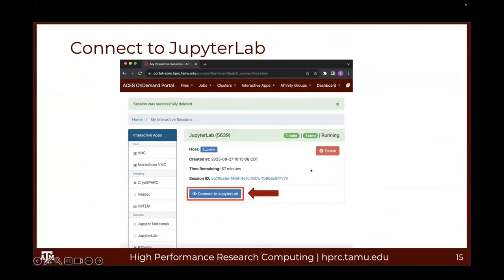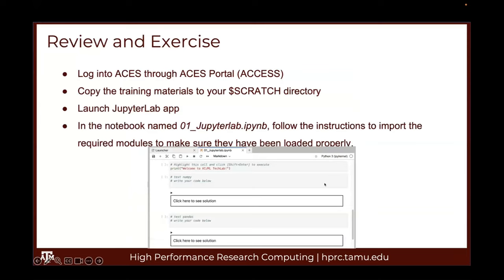To review what we have done: we logged into the ACES cluster through the HPRC ACES portal access. We copied the training materials to the scratch directory. And we launched the JupyterLab app. In the file browser under AI Tech Labs, you will find a notebook called 01_JupyterLab.ipynb — follow the instructions in that notebook to import the required modules and make sure they have been loaded properly.